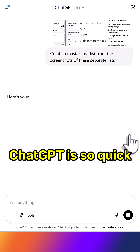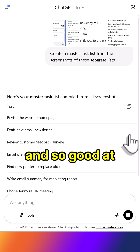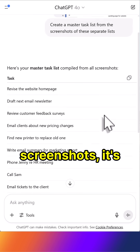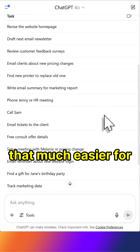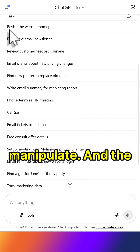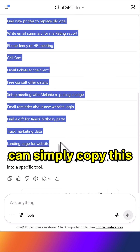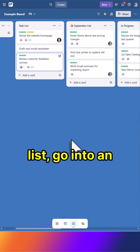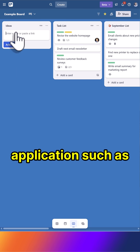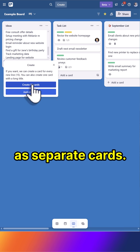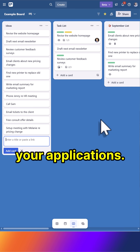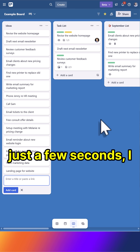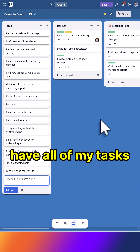And because ChatGPT is so quick and so good at reading text from screenshots, it's going to create this single list, which is that much easier for me to use and manipulate. The best thing is I can simply copy this list, go into an application such as Trello and add them as separate cards, and you can do this with many other applications as well. So now, in just a few seconds, I have all of my tasks in one place.